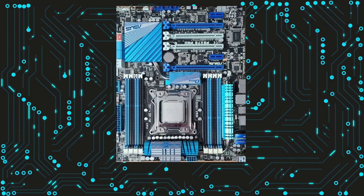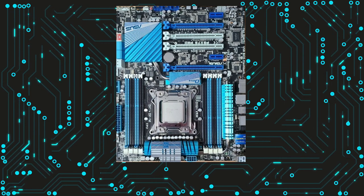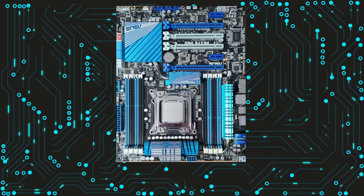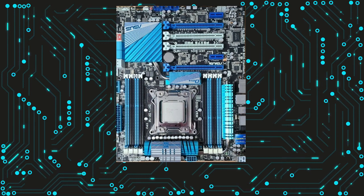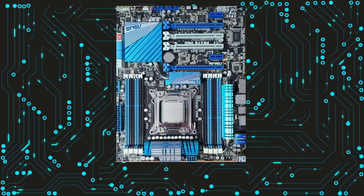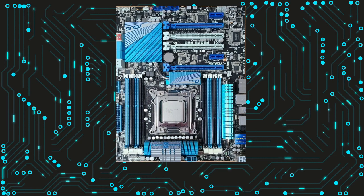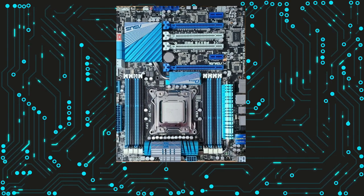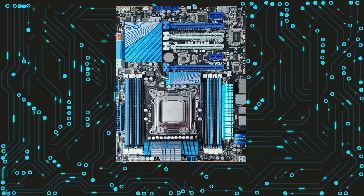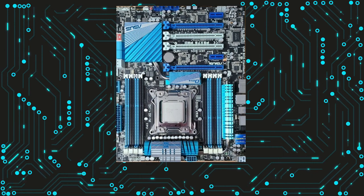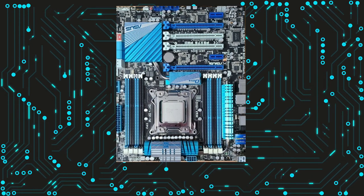Key features. The LGA 2011 motherboard offers a wide range of features that make it ideal for high-performance computing. One of the most significant features is the support for Intel's Sandy Bridge E and Ivy Bridge E processors. These processors offer up to 12 cores, making them ideal for tasks such as video editing, 3D rendering, and scientific simulations.